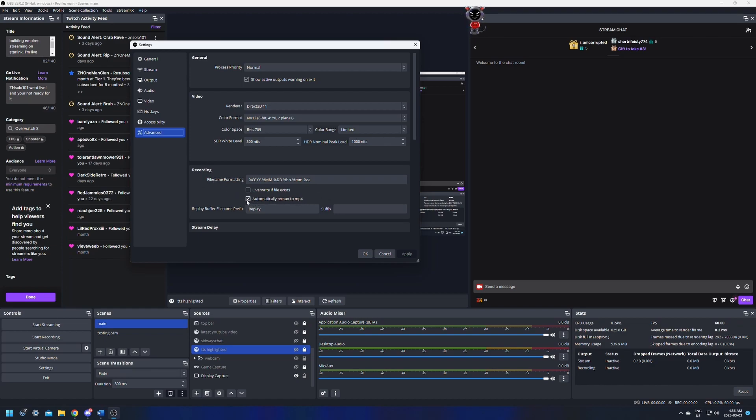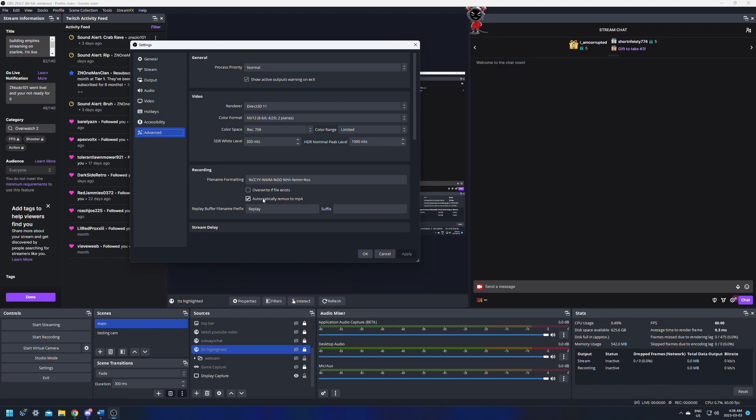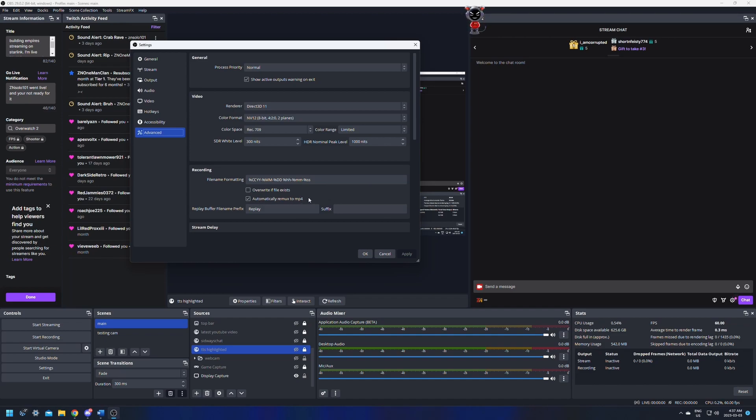You do not want to record in MP4. If something happens like a power outage or OBS crashes, it'll actually corrupt your video and it will be unsavable. So your best bet is to record in MKV or FLV and then remux it to MP4 so that you can edit it. But to do this automatically, all you have to do is check this box right here and click apply. The next time you're done recording, when you click stop recording, it'll automatically start to remux. That'll be something that will apply each time and you will never have to go and remux them one by one.